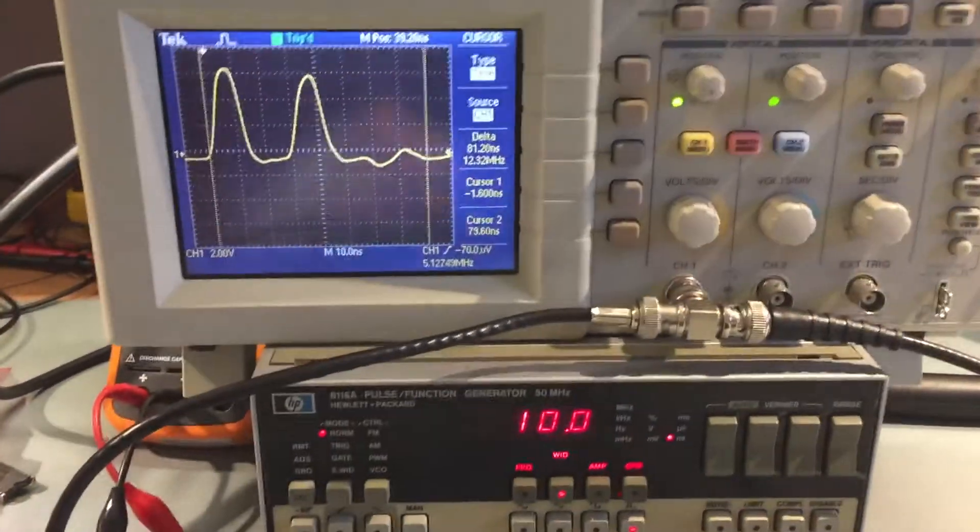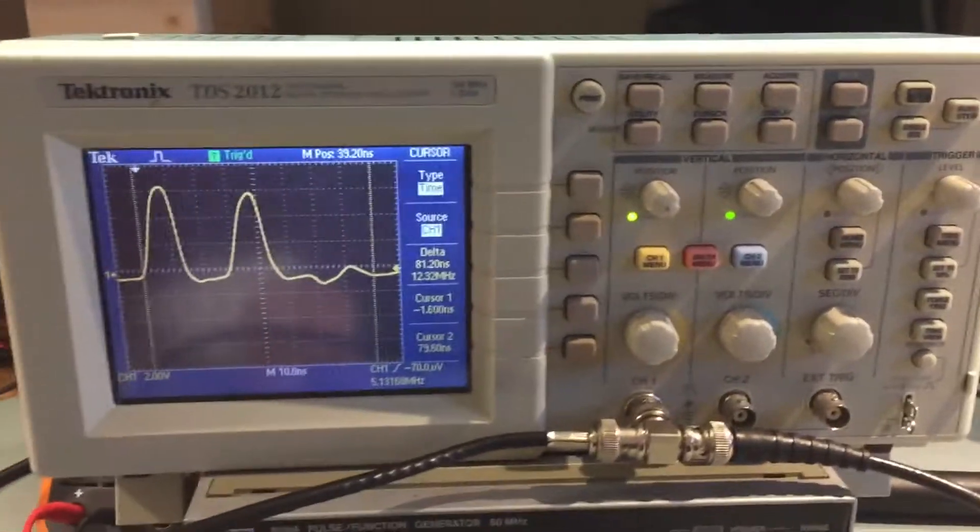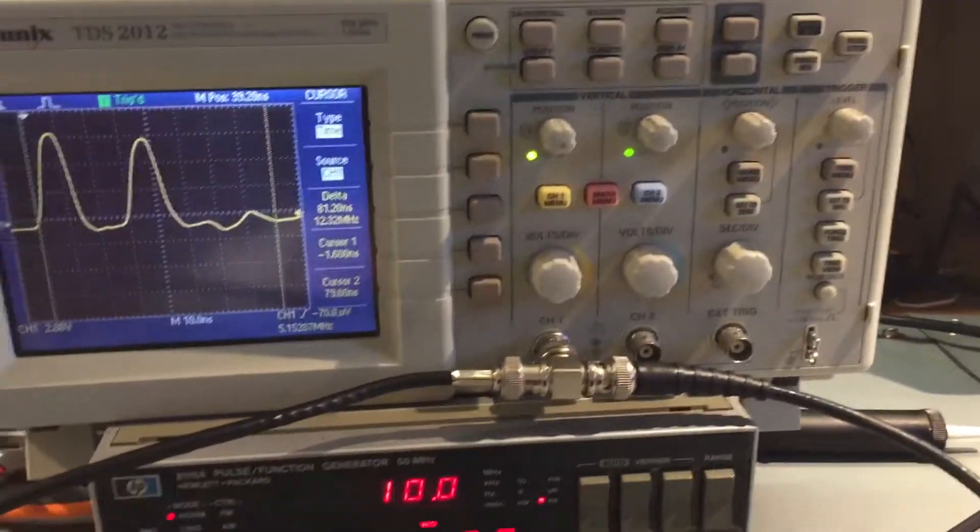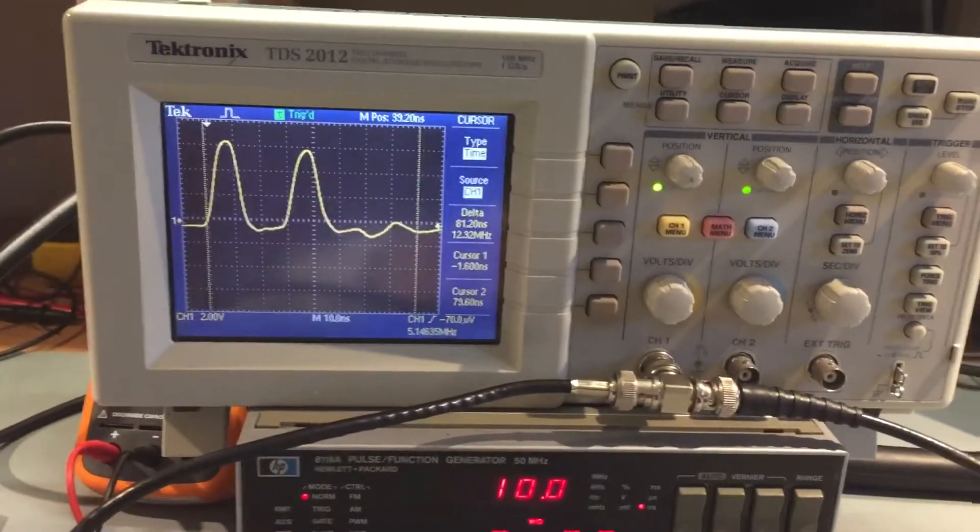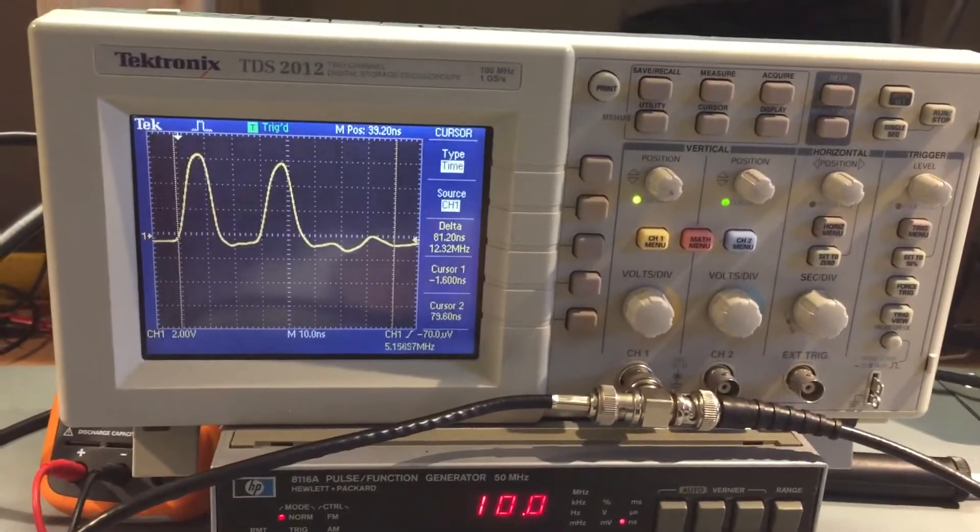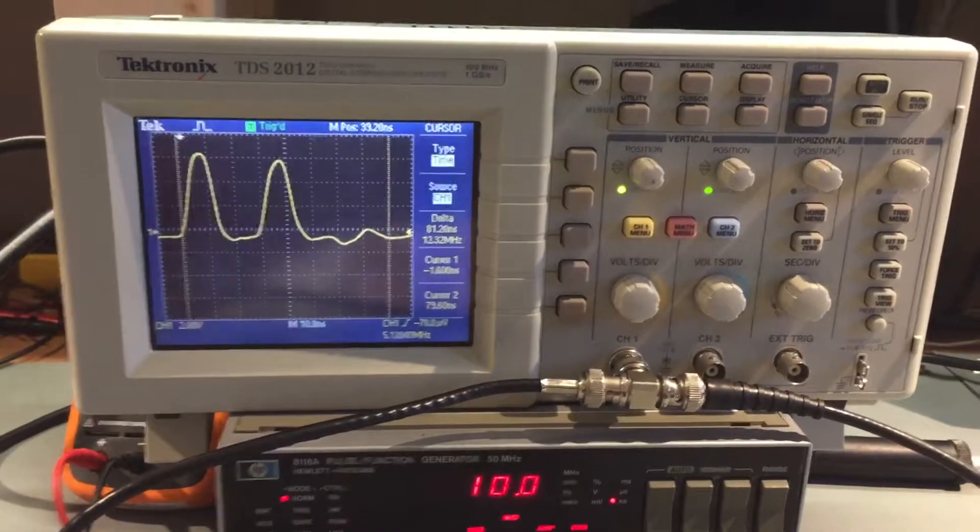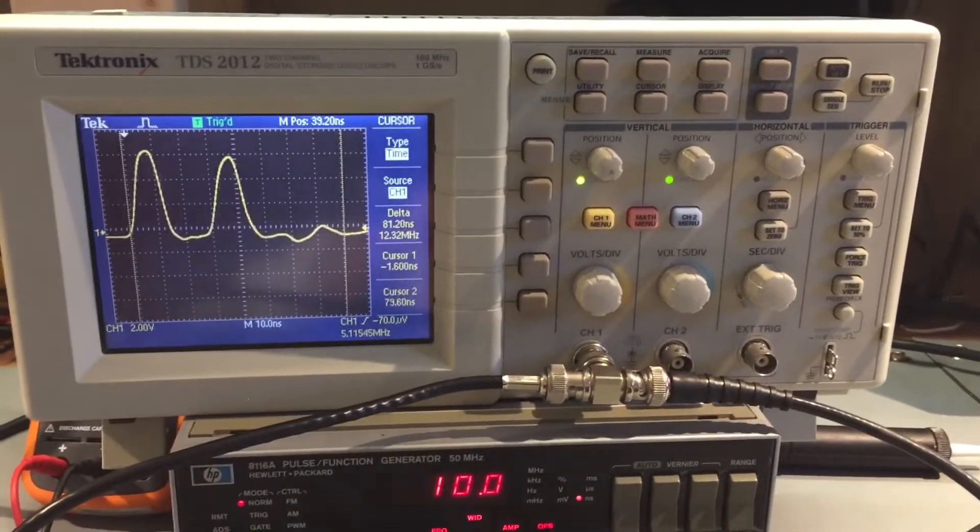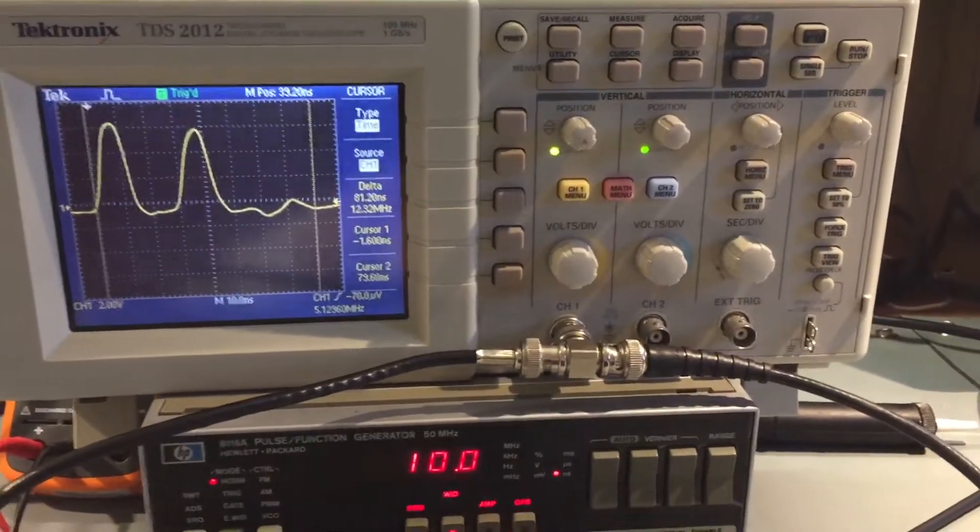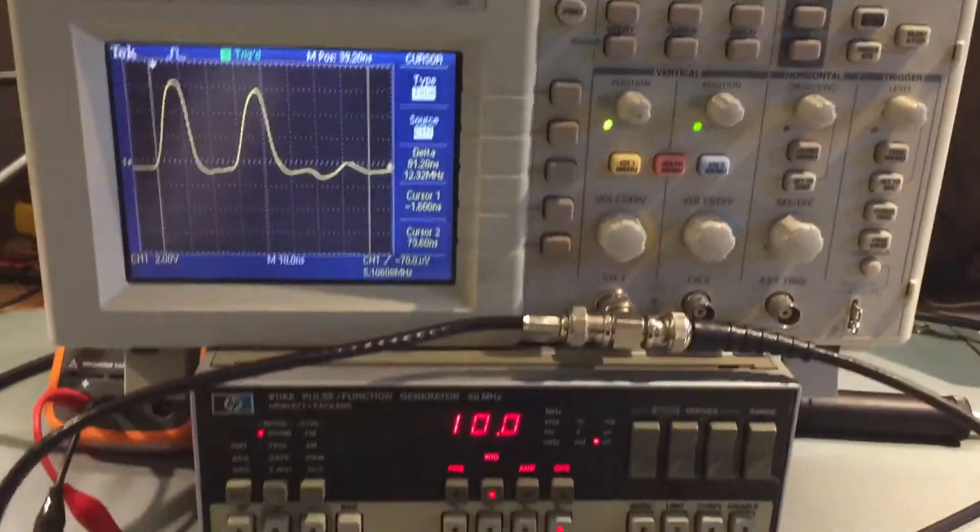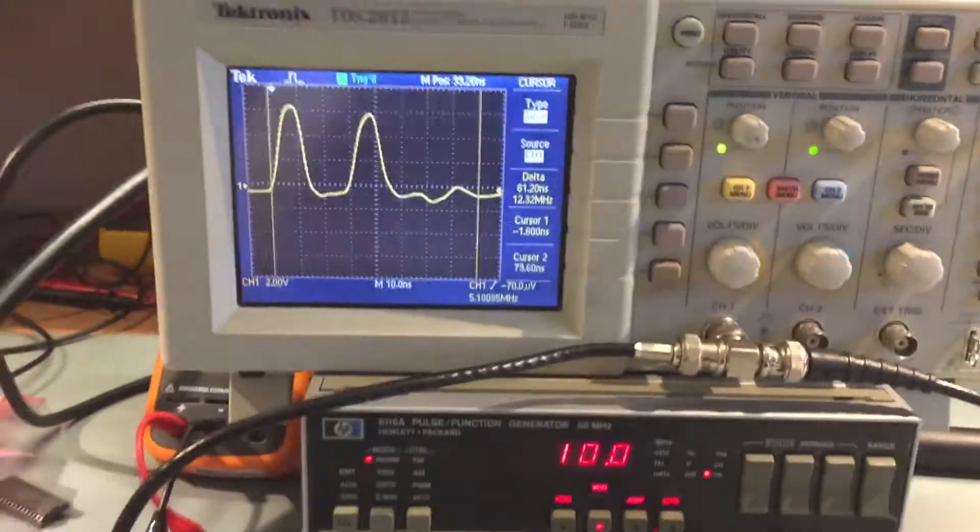But the interesting thing about this is you can actually measure this. Imagine this piece of coax is buried in a wall somewhere and it's not working, it's broken. You do this and you can find out exactly where the break in the transmission line is.